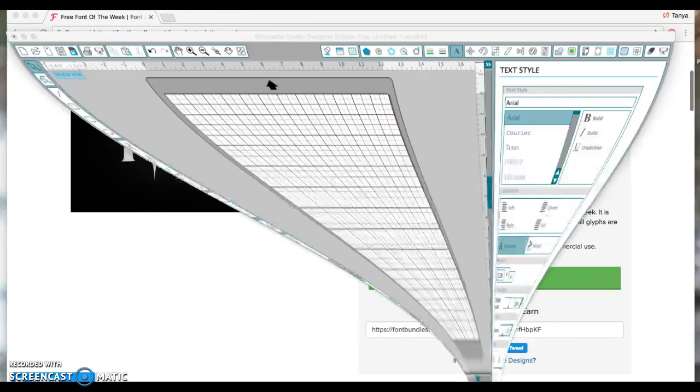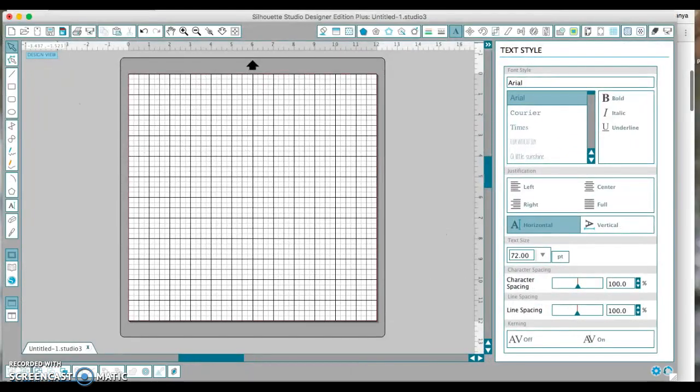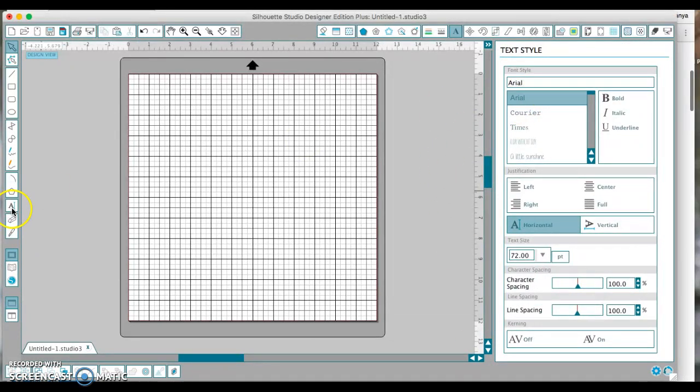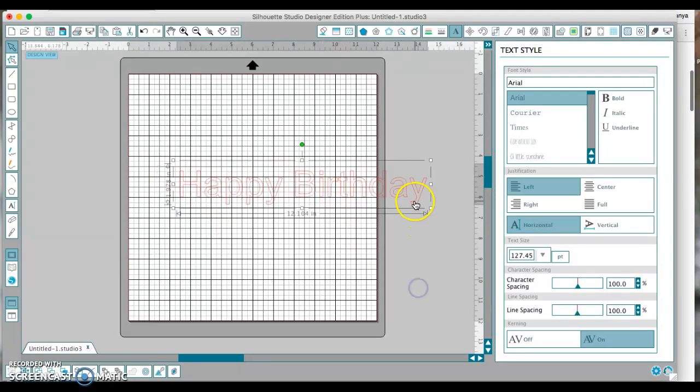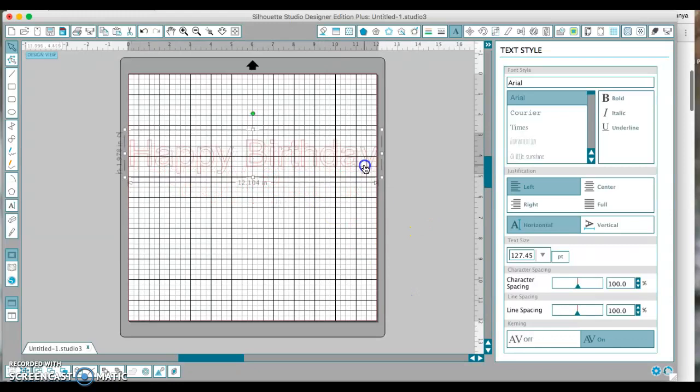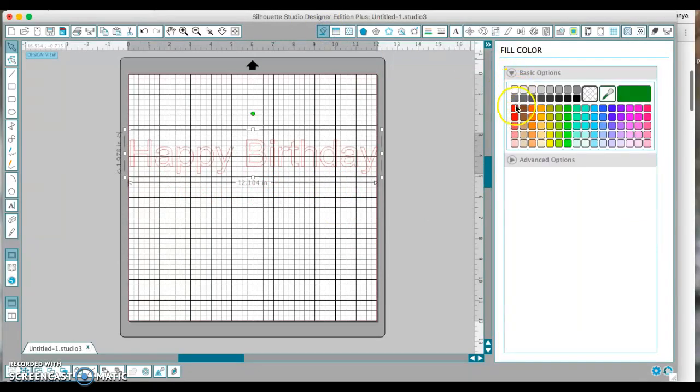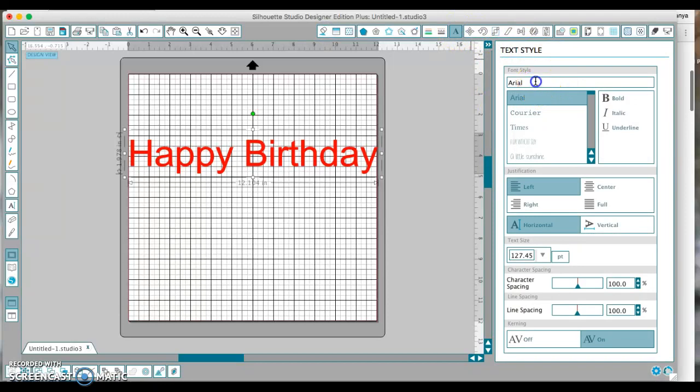So then what I do is I can close out of all this. I open up my Silhouette Studio software, but actually I'm going to type Happy Birthday, just because a lot of people type that. And I'll color it so you can see it. Now it's not going to be here—it was called Pin Dunk. Oh, I already installed it, I'm sorry.